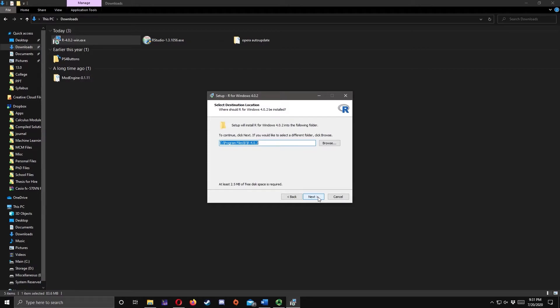If you want to change the destination location, you may do so here. In my case, I leave it as it is, so I'll press Next.